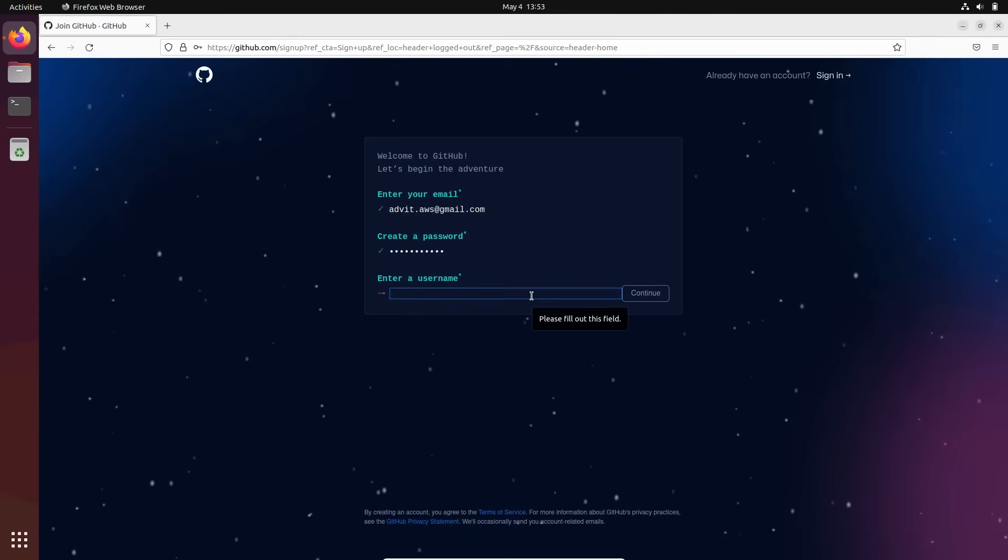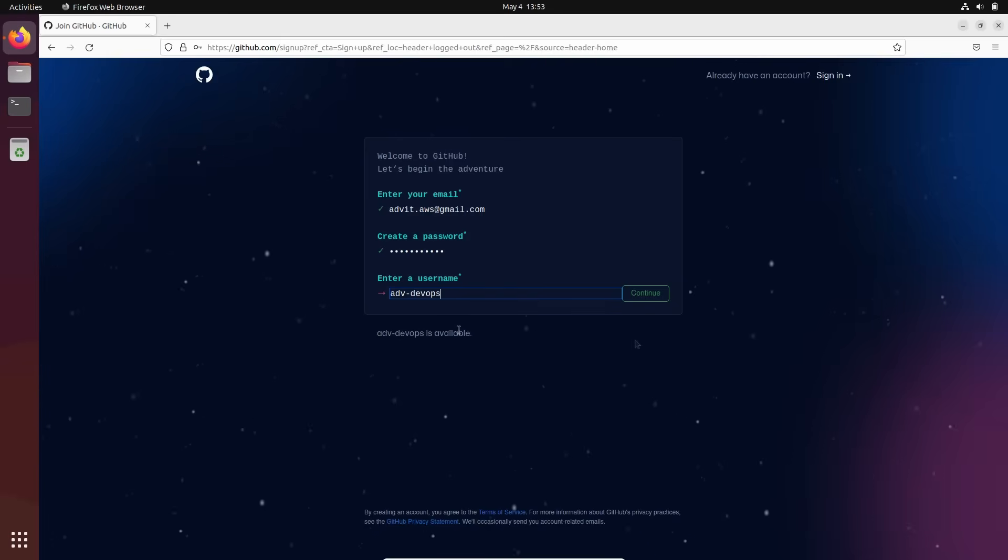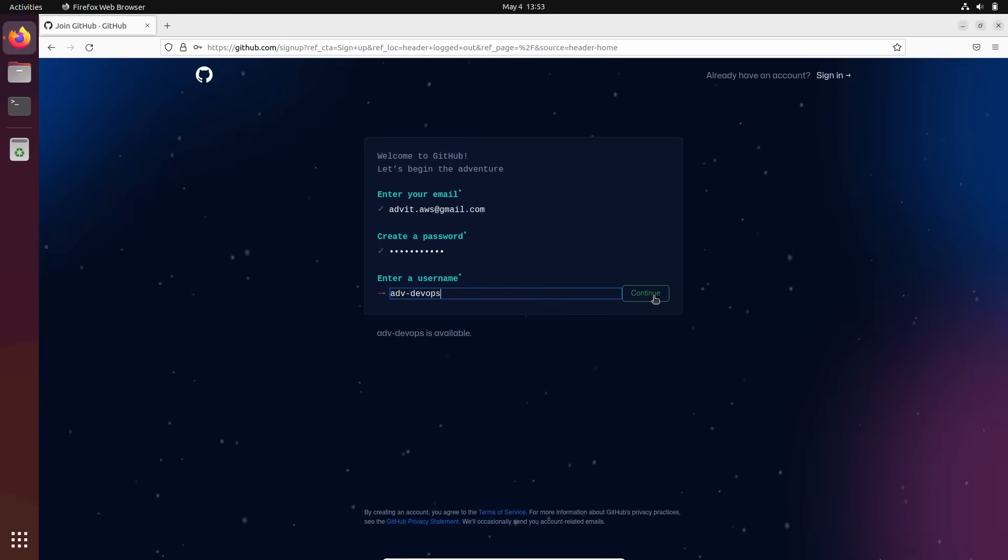I will use something like adv-devops. It's available. All these usernames are global. Alright, let's continue.